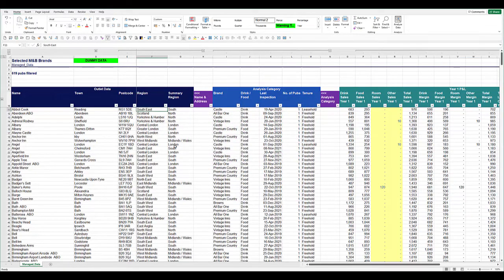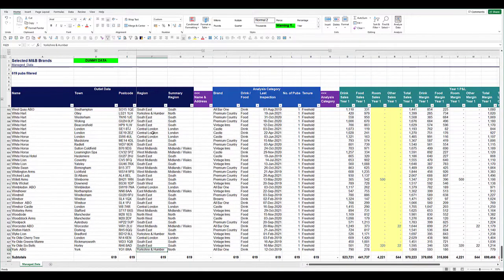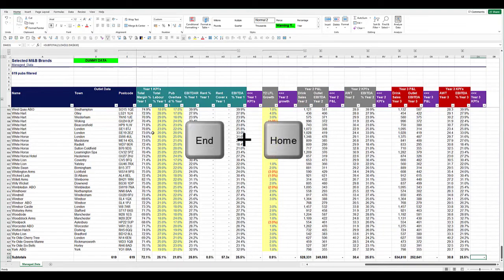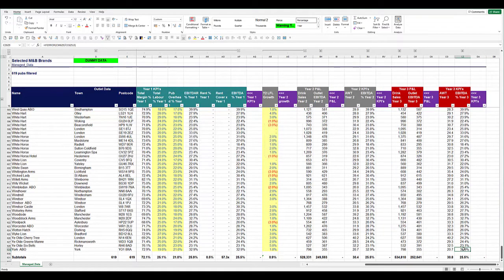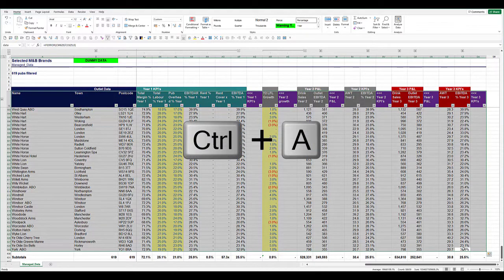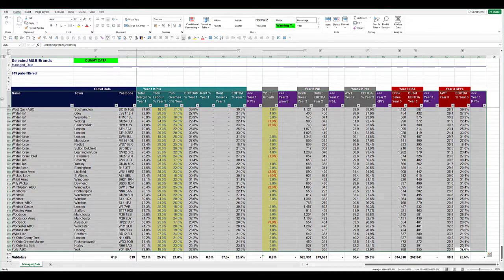We've got a large data set, well constructed with rows bounding it on either side and home to the bottom right. Then anywhere in the data set, Ctrl+A to show me the current region.